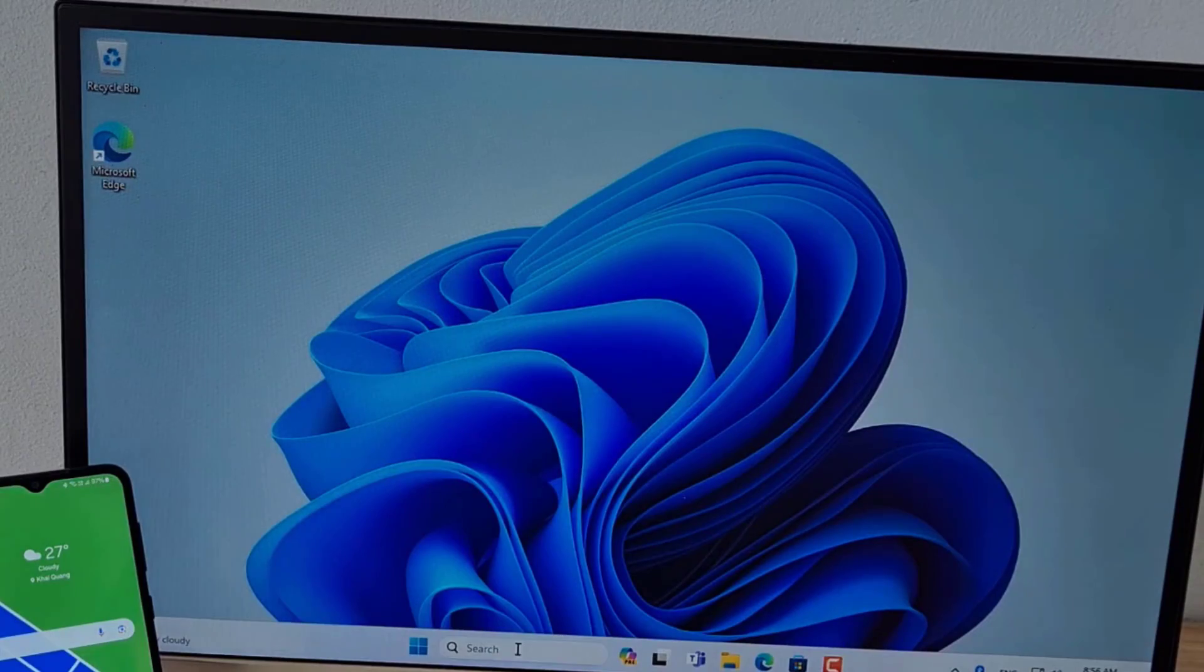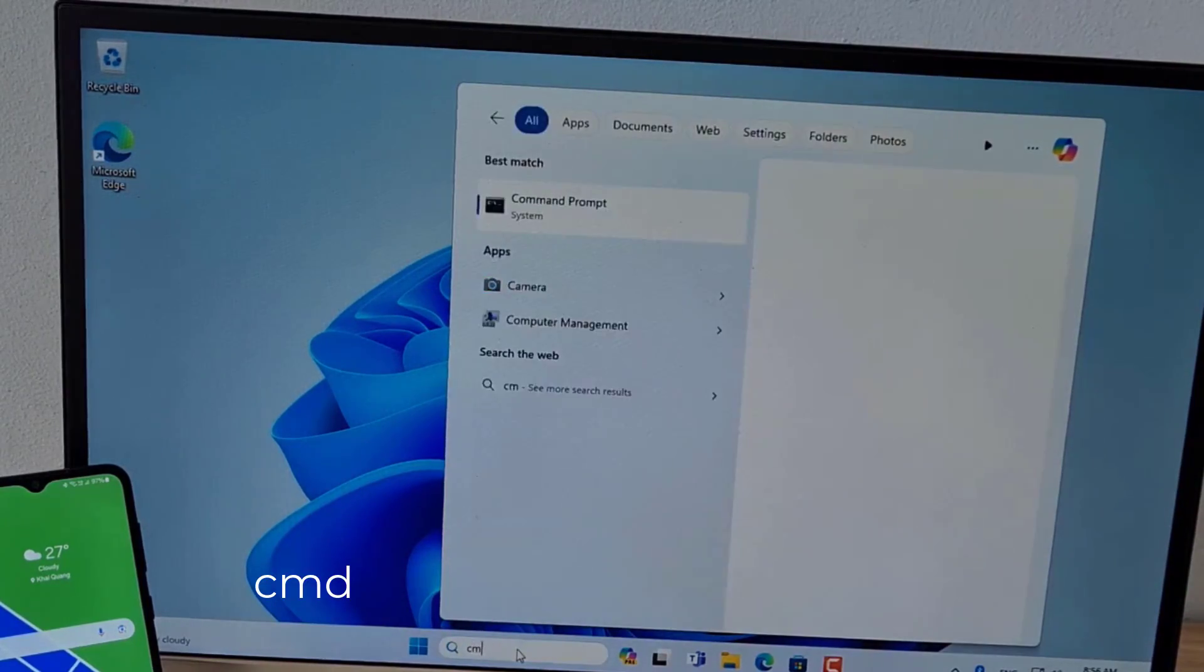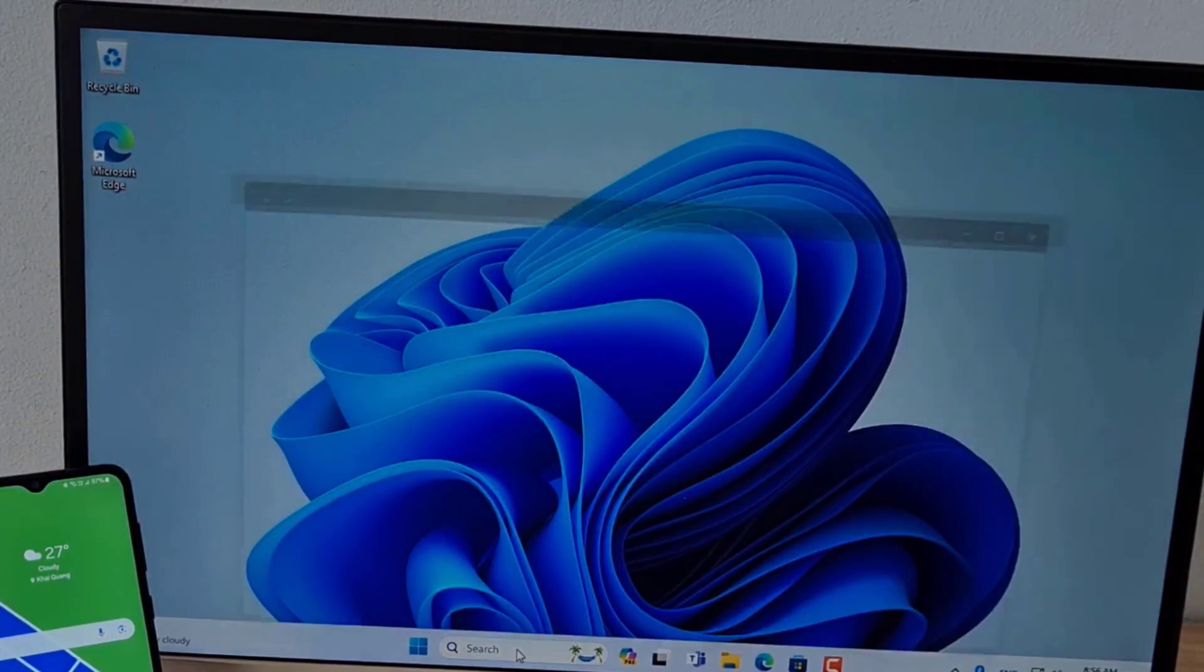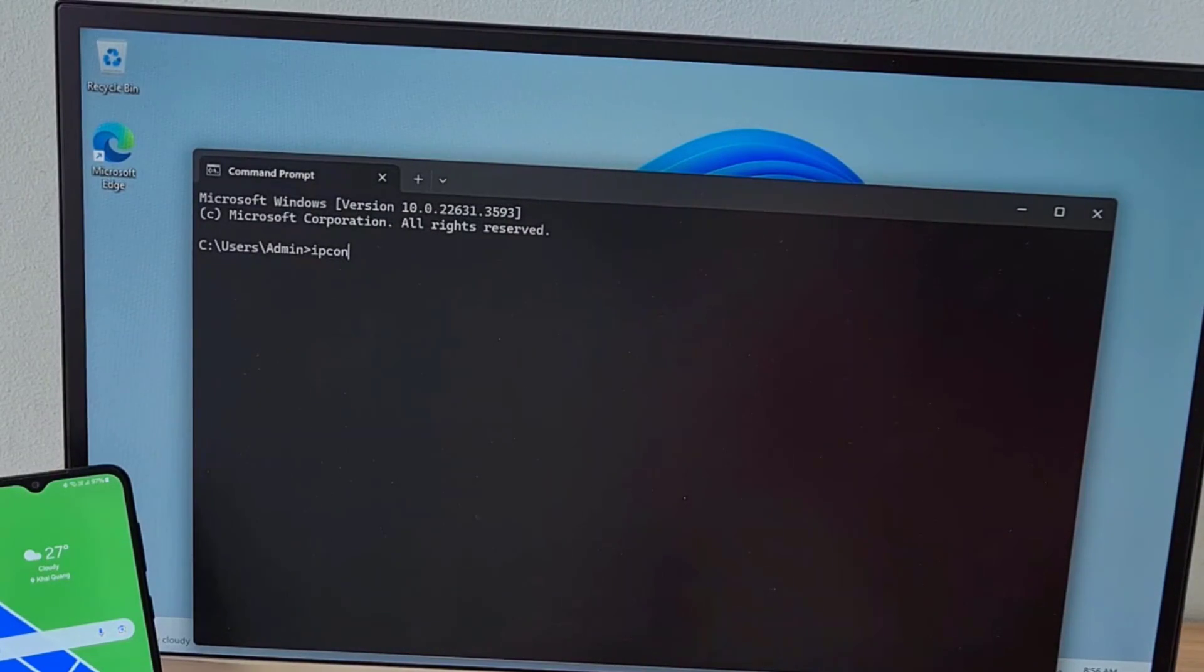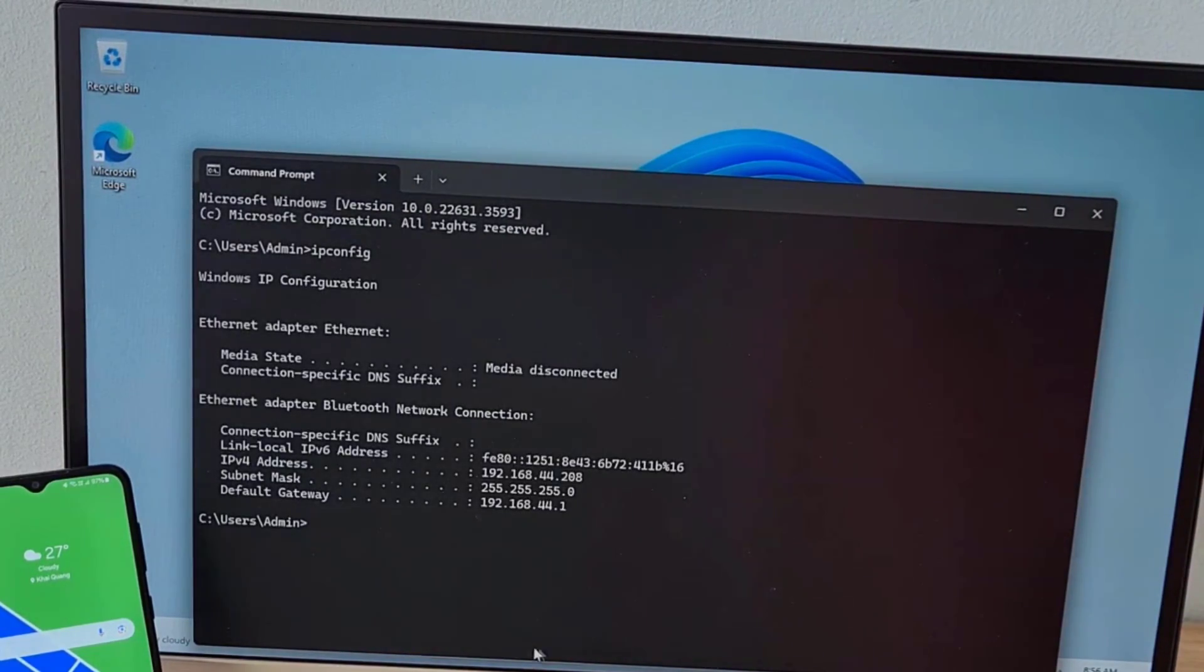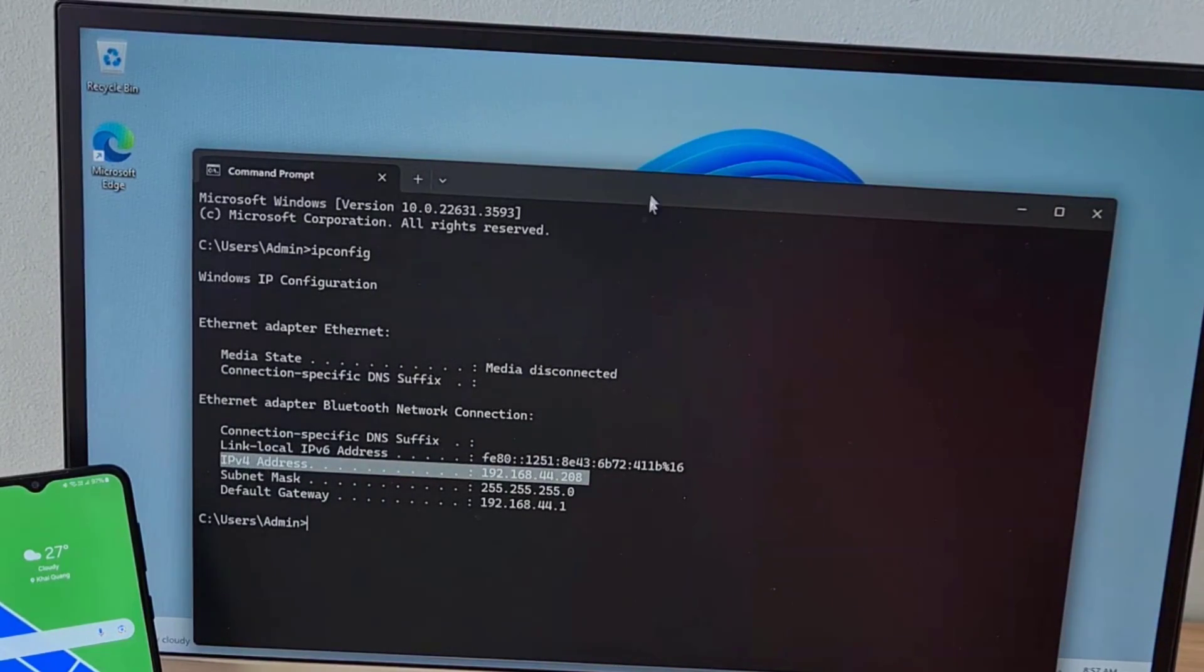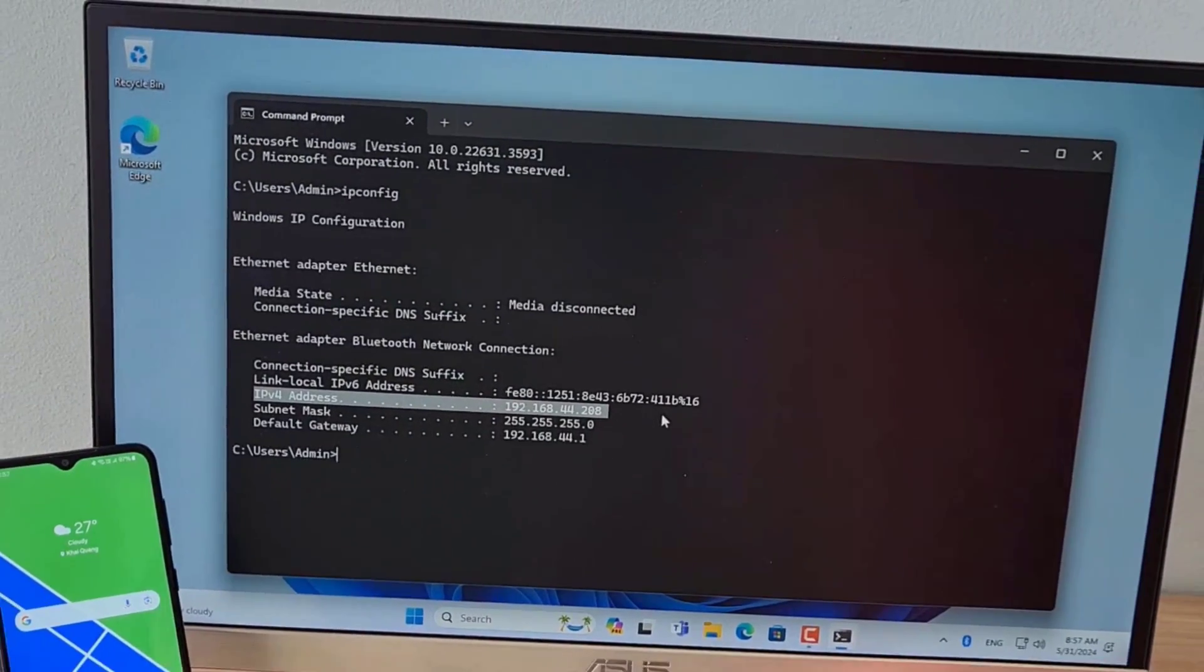Next, find the IP address of your Windows computer. There are many ways to find your computer's IP address. One of them is to use the command window. This is my computer's IP address. I use it to control this computer remotely.